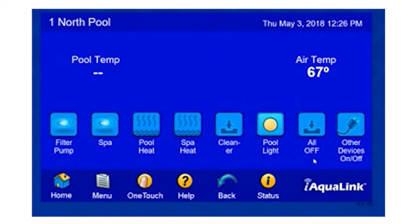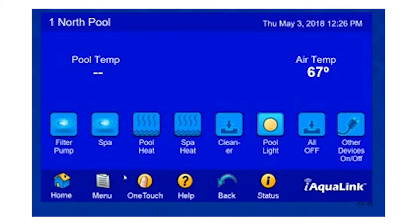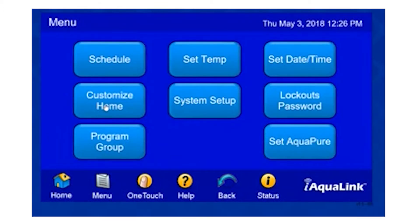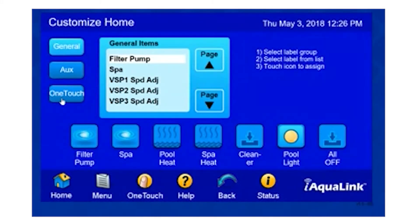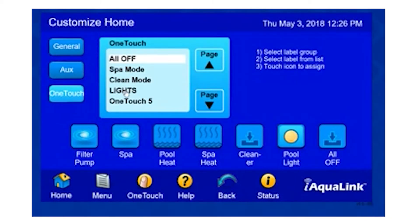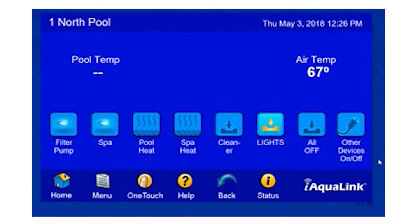We can also re-customize our home screen and place the Lights button on this screen. To do so, we just simply click Menu, Customize Home, OneTouch, Lights, and we'll place that right here. Now our OneTouch button to turn on all the lights is right here, readily available and with ease of use.